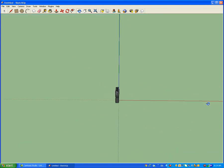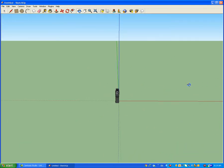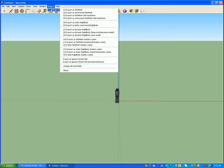So now I'm going to export the model. You go to plugins — you're going to have to get a plugin first. The link is in the description, as well as the SketchUp link.